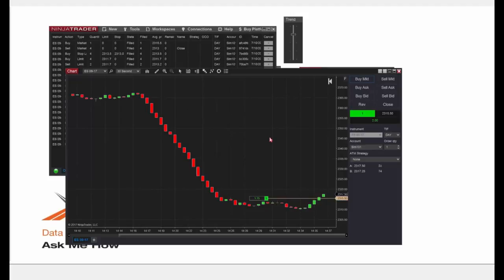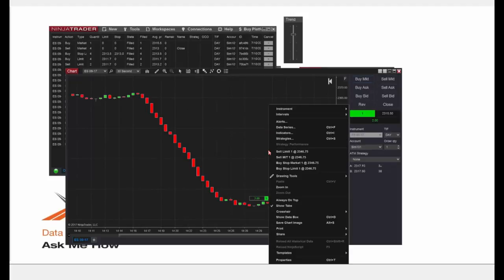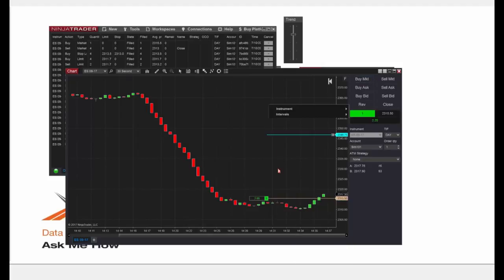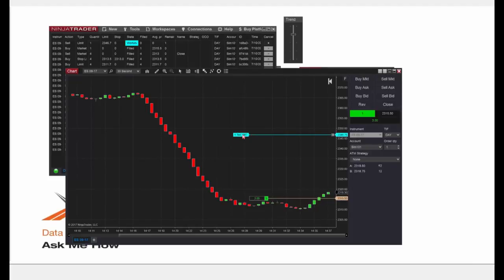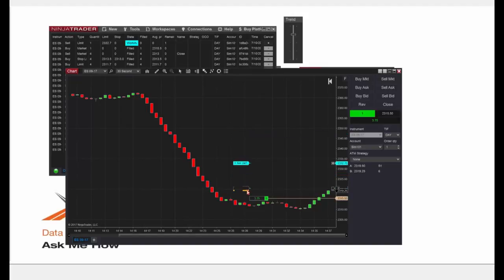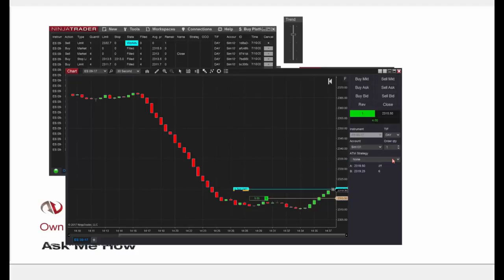Let's say this will be a profitable trade — I'll keep the market moving up and place a limit order for our profit target. I'll right-click in the chart and get options including Sell Limit, Sell MIT, Buy Stop Market, or Buy Stop Limit. I'll select Sell Limit as my profit target. The order appears up on the chart; I can left-click once to select it and click again to move it — similar to moving orders in the SuperDOM. I'll put it just above where the market is and let it fill.